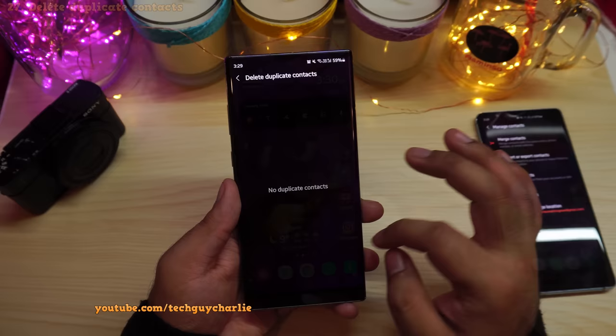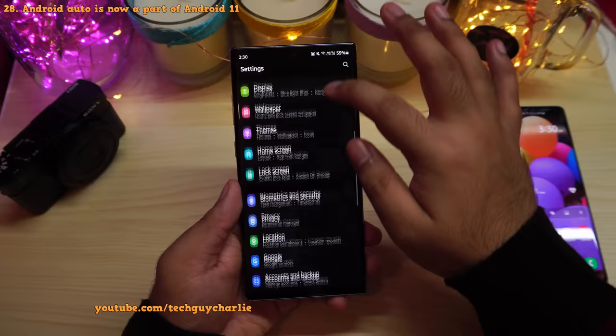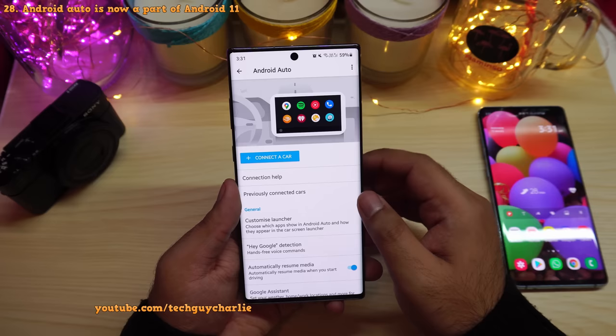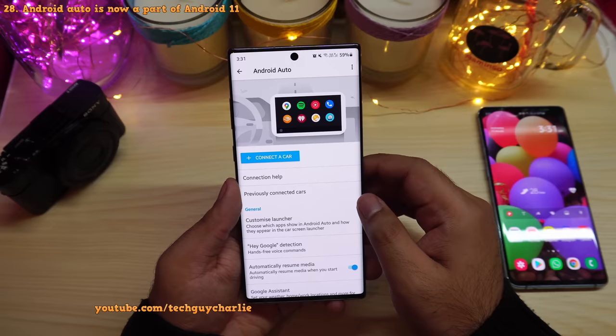Android Auto is now part of the Android system itself. Go to Settings, scroll to Advanced Features and you'll see Android Auto right there. It's similar to Apple CarPlay — allowing you to view maps, play music, and make phone calls from your car stereo. Previously you had to separately download it from the Play Store.